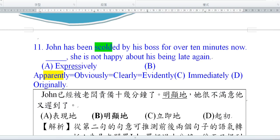各位同學，我們今天要繼續講99年的學測第11題到第15題的單字題。Number 11: John has been scolded by his boss. John一直被他的老板責備，scold是責備的意思。For over 10 minutes now，已經被罵超過10分鐘了。She is not happy about him being late. 老板對他再次遲到這件事情非常不開心。